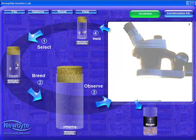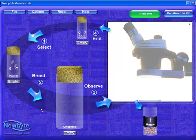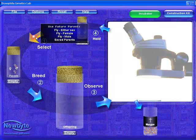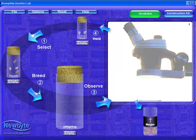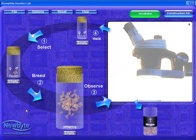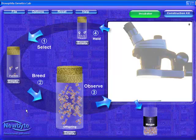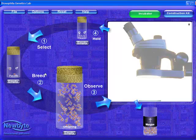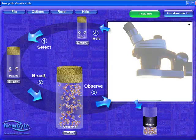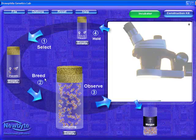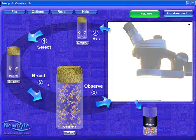I'll just drag the new parents over. You would tend to use the select arrow when you are starting a completely new experiment. We now press the breed arrow. Remember, until they are bred, these flies are still, strictly speaking, offspring.